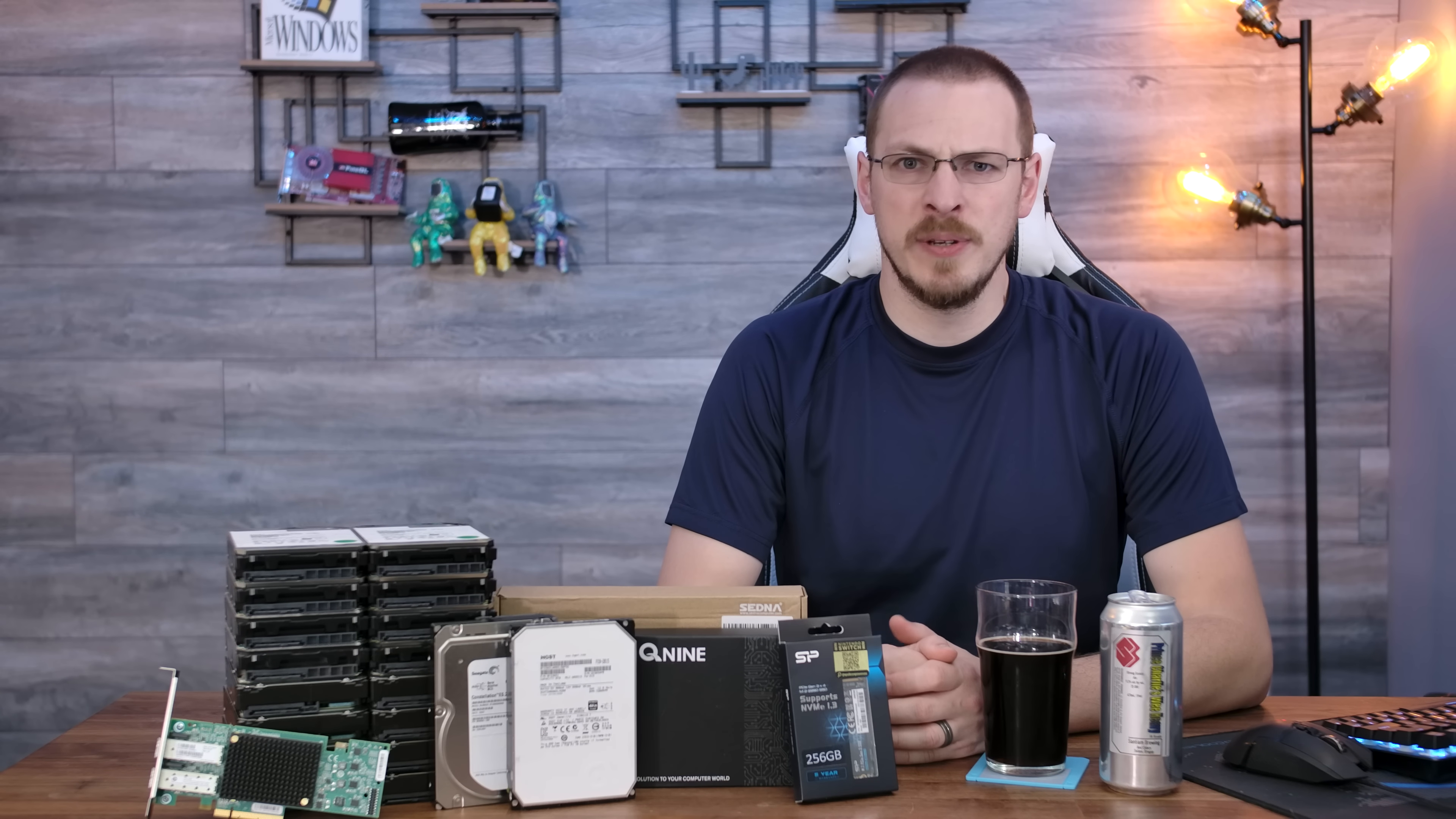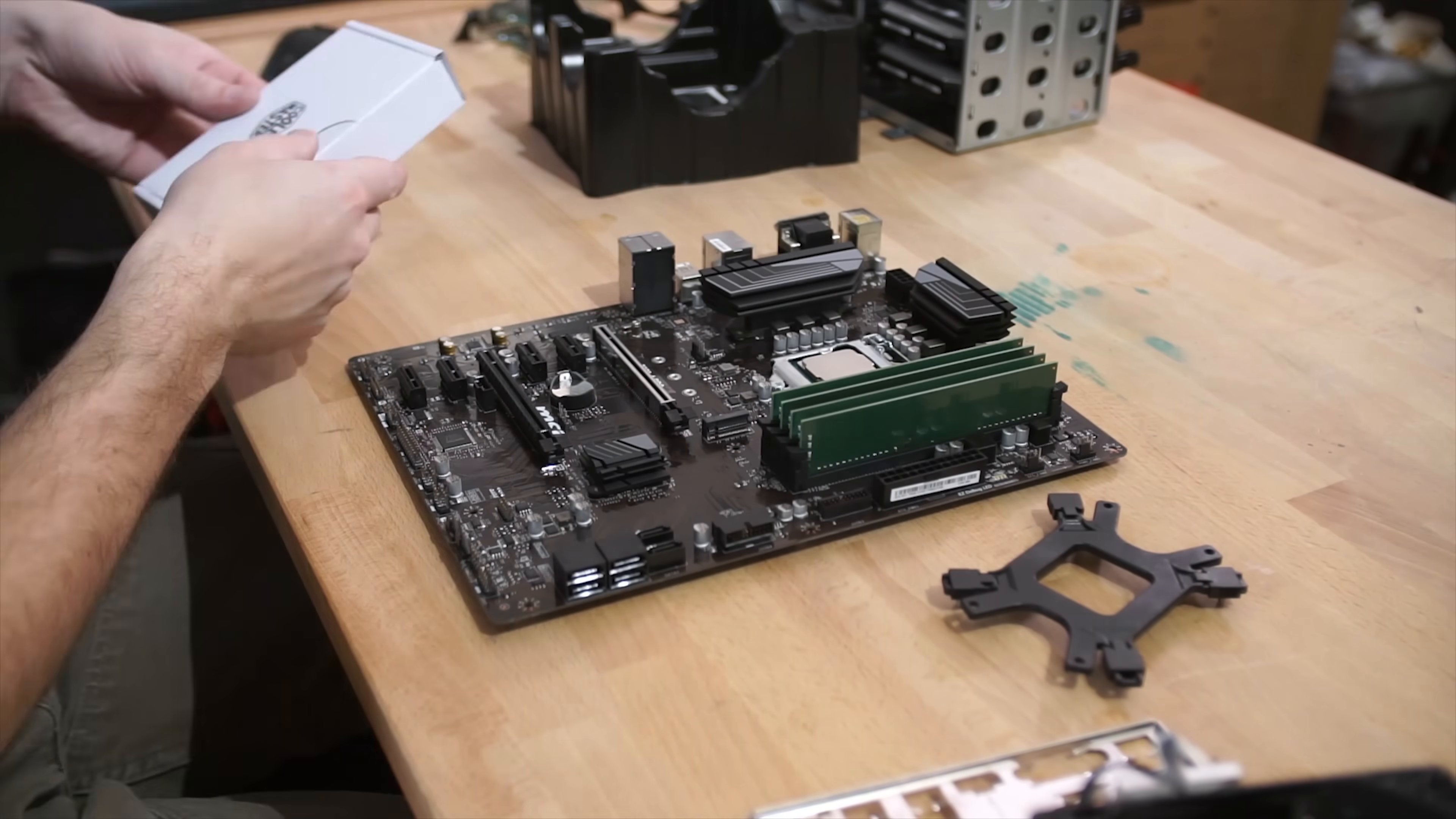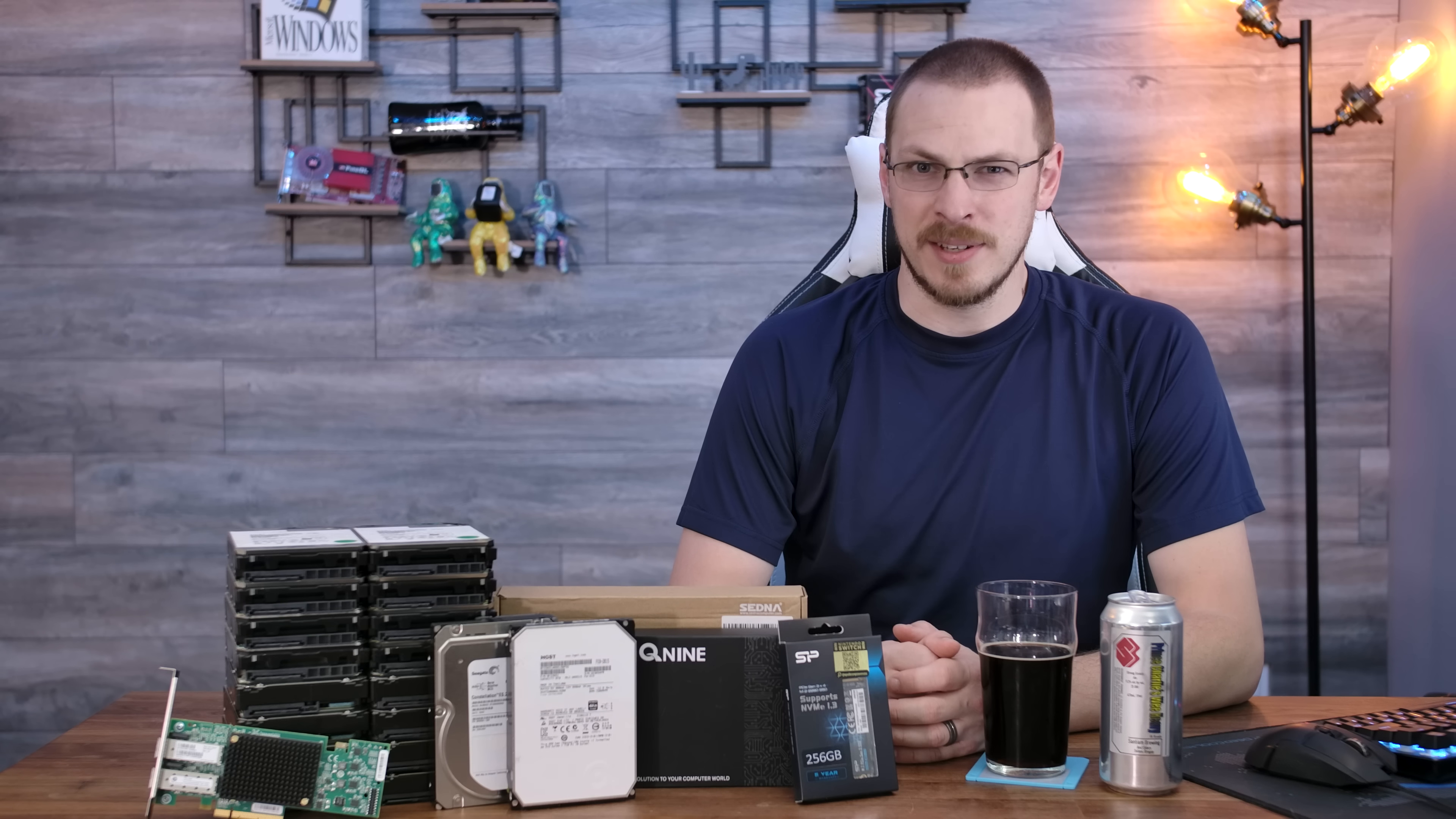Inside my current FreeNAS build is a Z370 motherboard with an i3-8100, four core, four threaded CPU, to go along with 32 gigabytes of DDR4-2133 non-ECC memory. Earlier this week, I did a tutorial on backing up a Proxmox server and migrating over to a new host. And the reason I did that was so I could steal the motherboard out of that system.